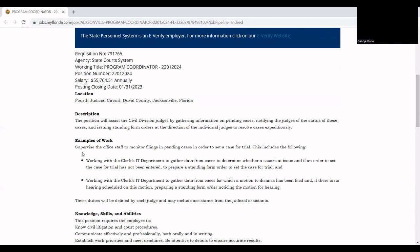You will supervise the office staff to monitor filings and pending cases in order to set a case for trial, which includes working with the clerk IT department to gather data from cases to determine whether a case is at issue and if an order to set the case for trial has not been entered, or prepare a standing form order to set the case for trial. Also working with the IT department to gather cases for which a motion to dismiss has been filed and if there's no hearing scheduled on this motion, prepare a standing form order notifying the motion for hearing.